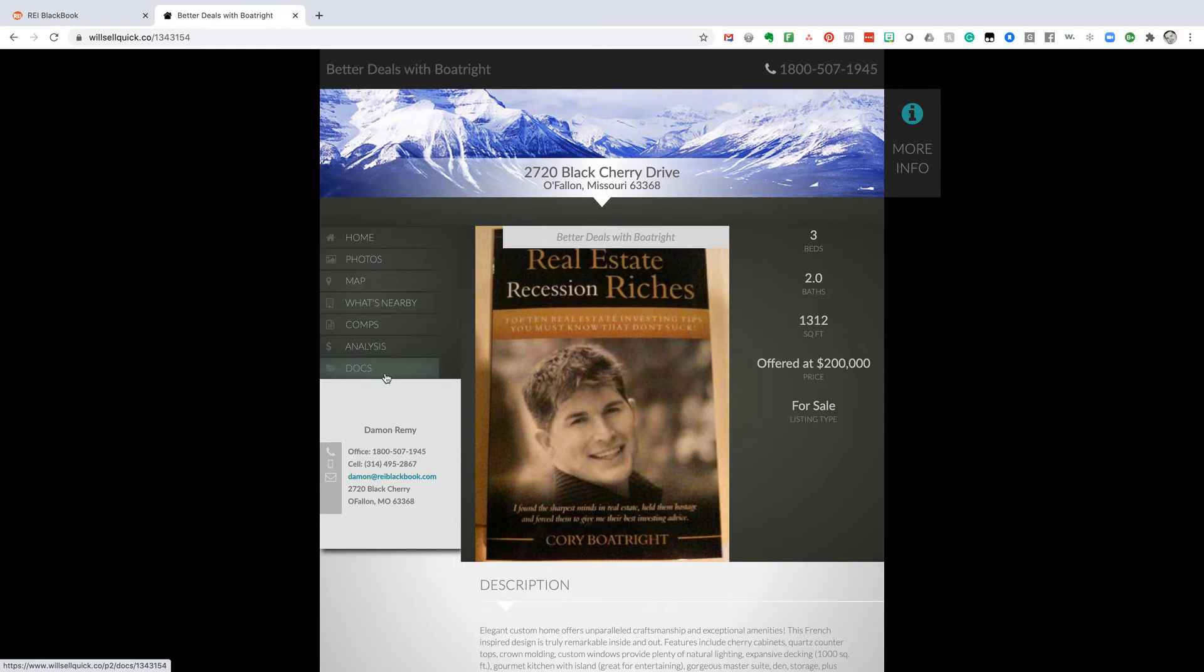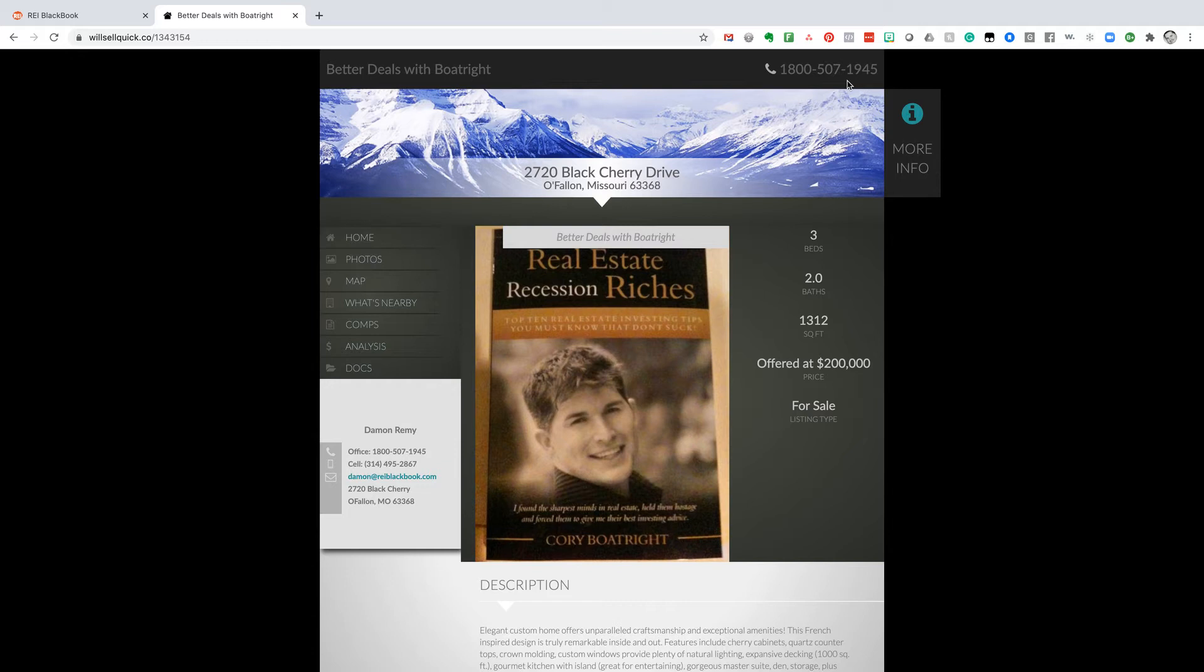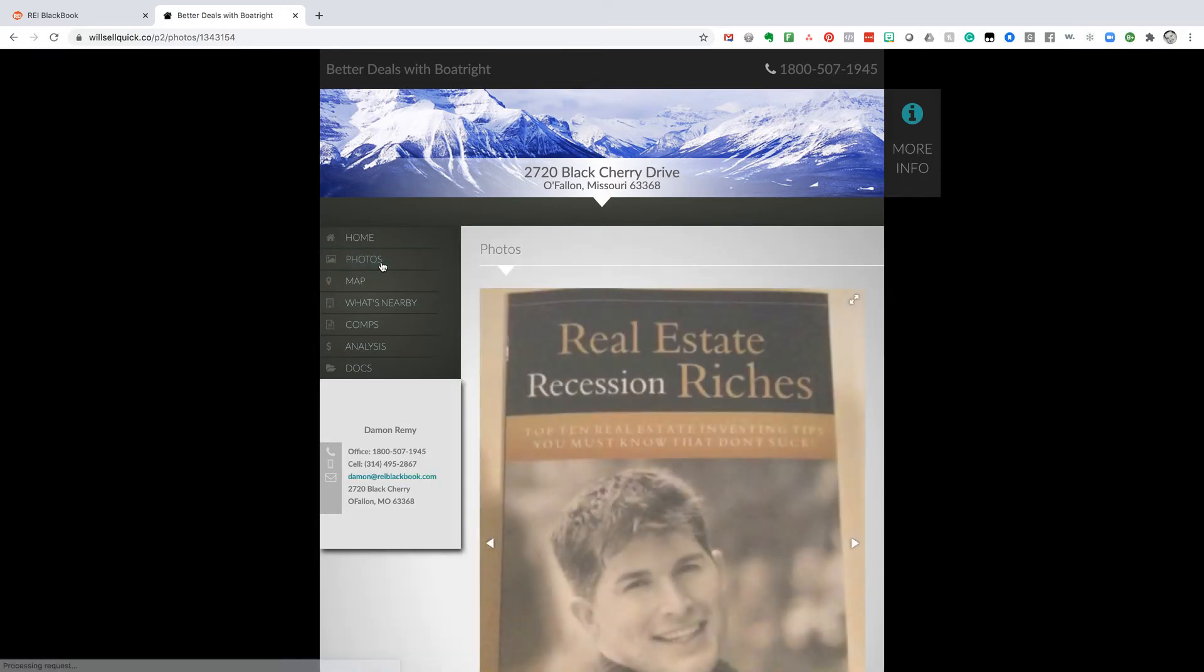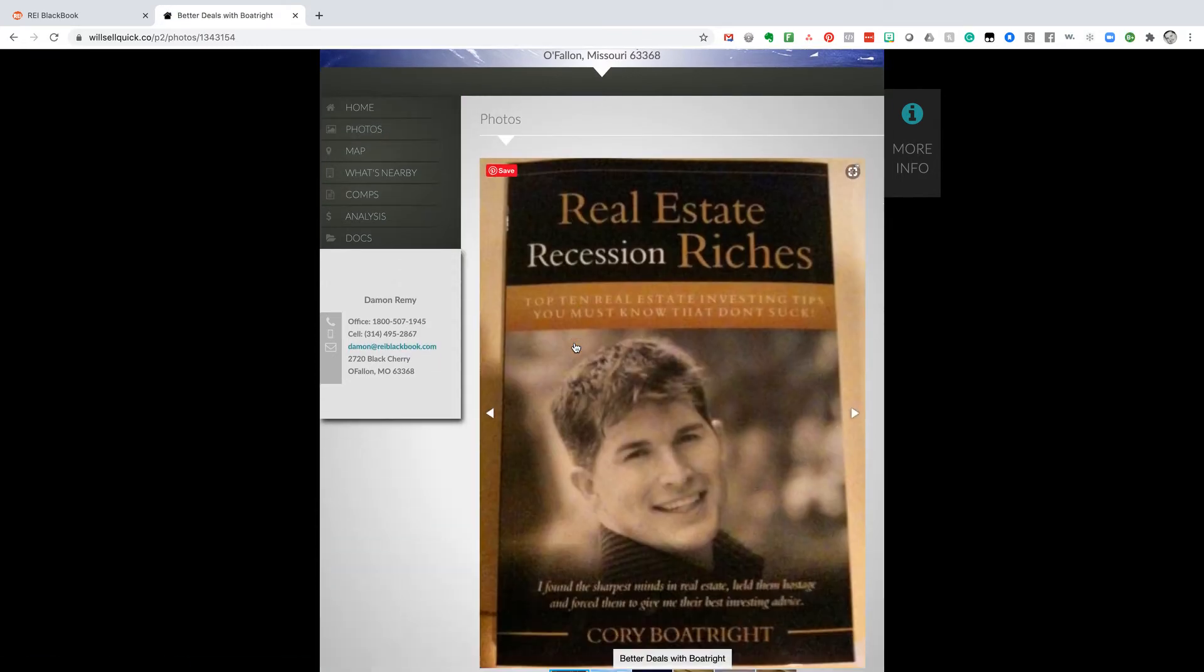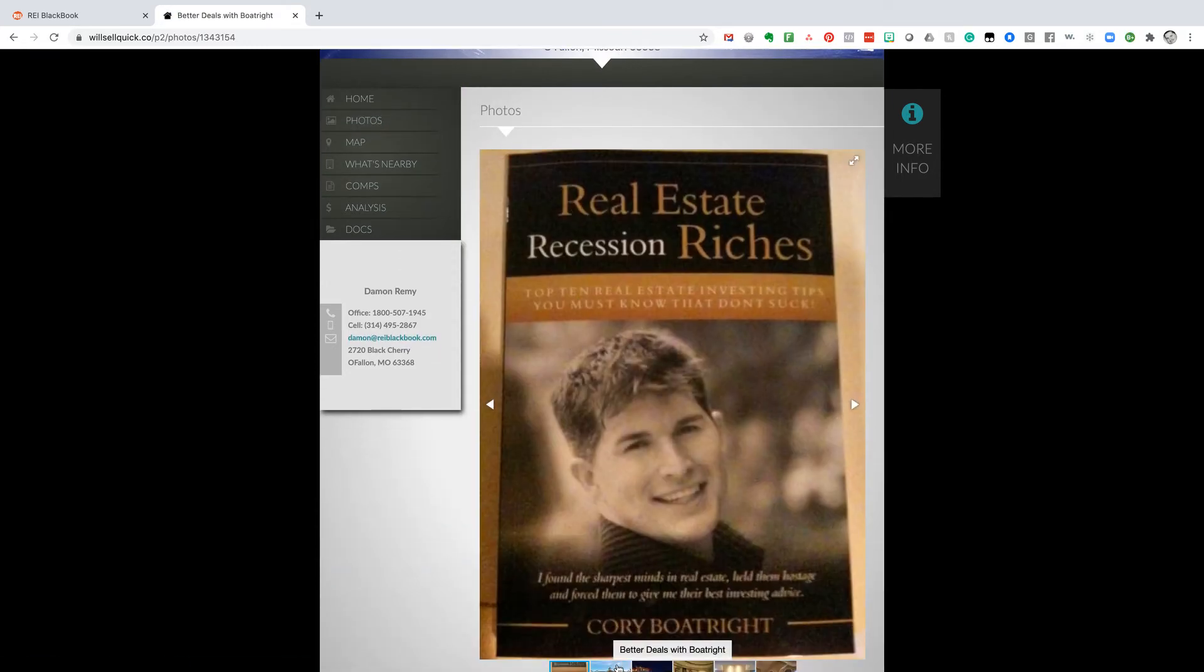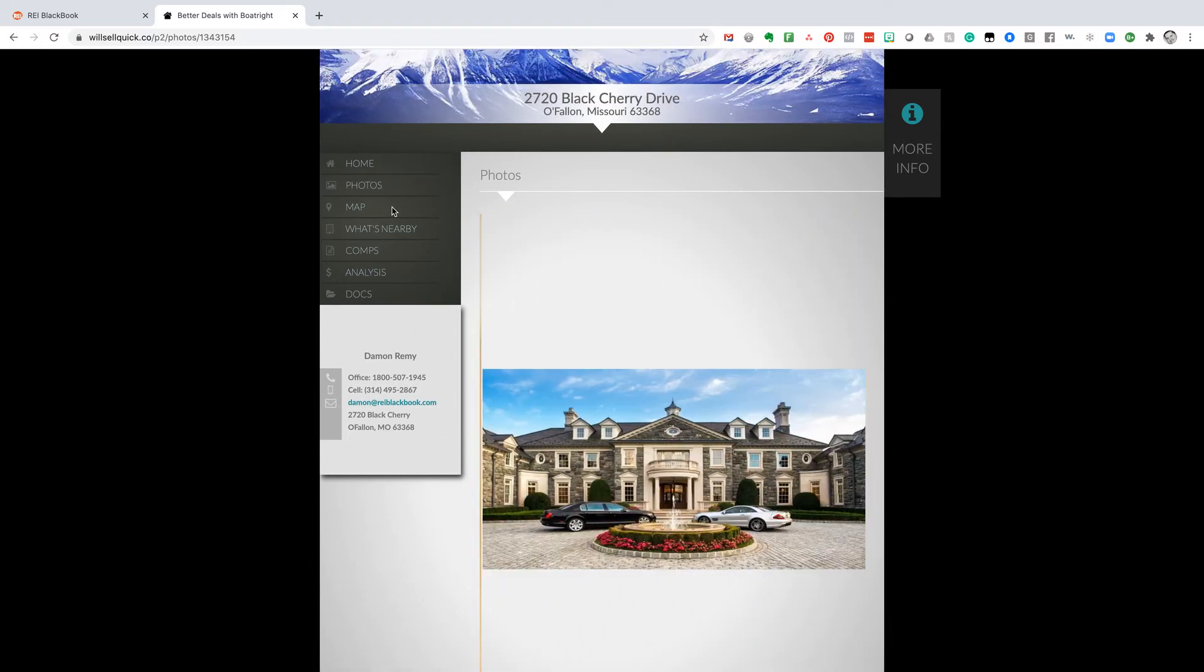So what we just did is built a landing page. So here we go. We've got our better deals with Boatwright. There's the number, of course, 1-800-507-1945. Feel free to call that number. That'll get you right to our REI Blackbook team. We can click on our photos. Creates a nice little photo slideshow. The photos are captioned. There we go. Better deals with Boatwright again.